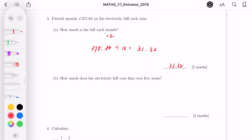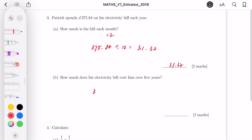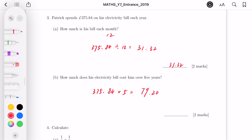For part B, how much does his electricity bill cost over five years? Every year is £375.84, so we multiply by 5: 375.84 times 5. Working through the multiplication, the answer is £1,879.20 over five years.